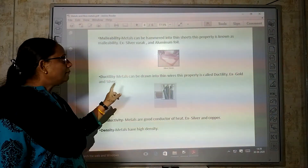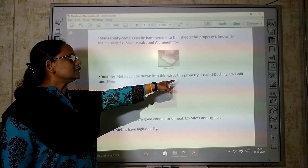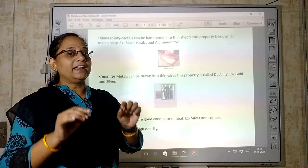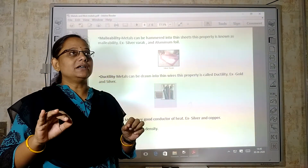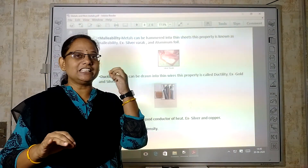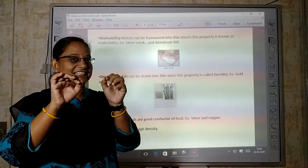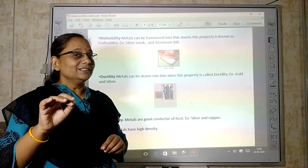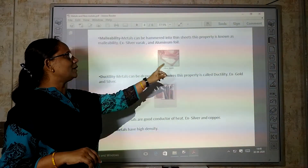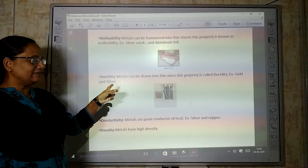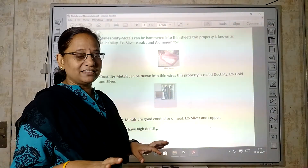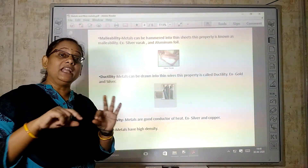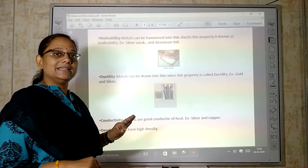Next is ductility. Metals can be drawn into thin wires. This property is called ductility. When we get earrings done, we pierce our ears with a gold wire. The nose is also pierced with gold or silver wire. Metals can be drawn into very thin wires — gold and silver can be made into extremely thin wires — that is called ductility. The property by which metals can be drawn into thin wires is known as ductility.